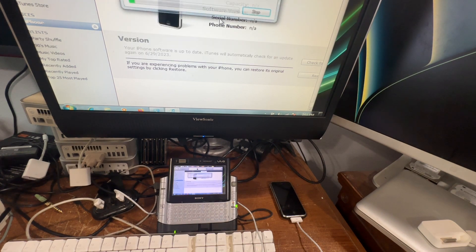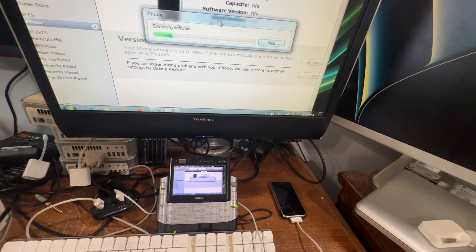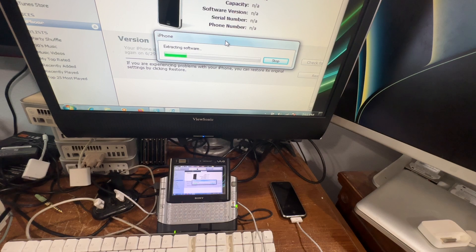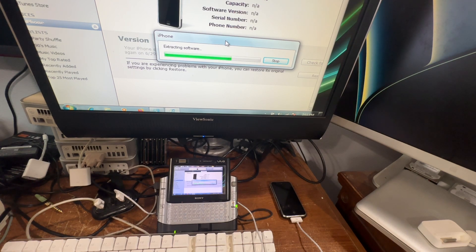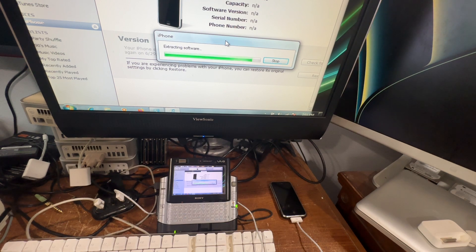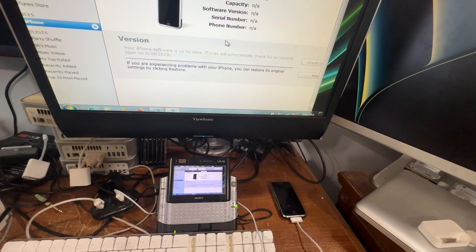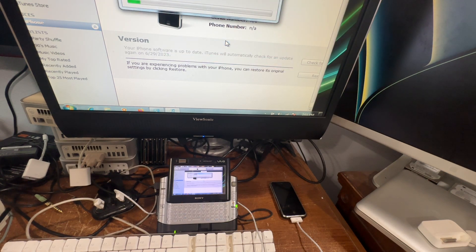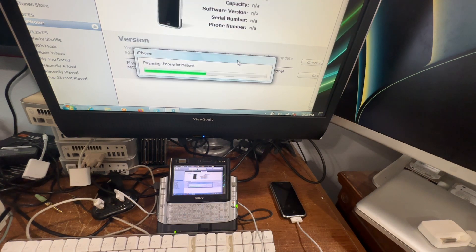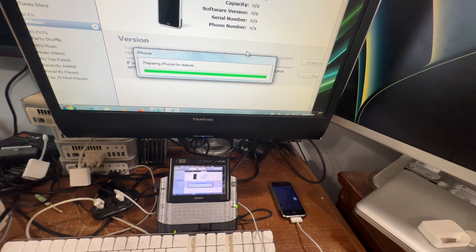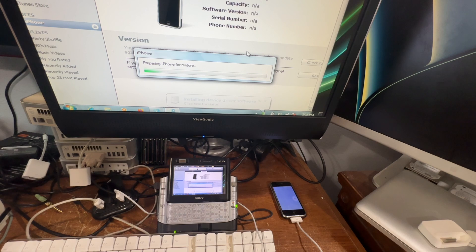It's going to extract the software and it should start restoring the iPhone here in a second.